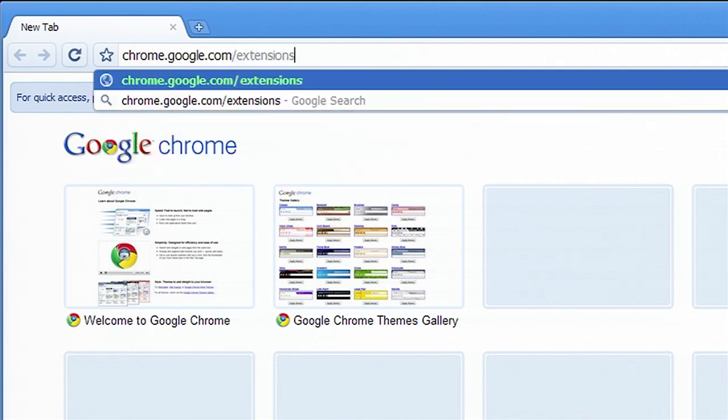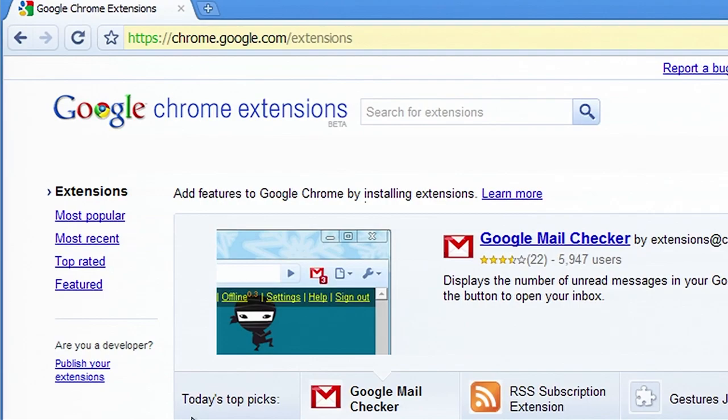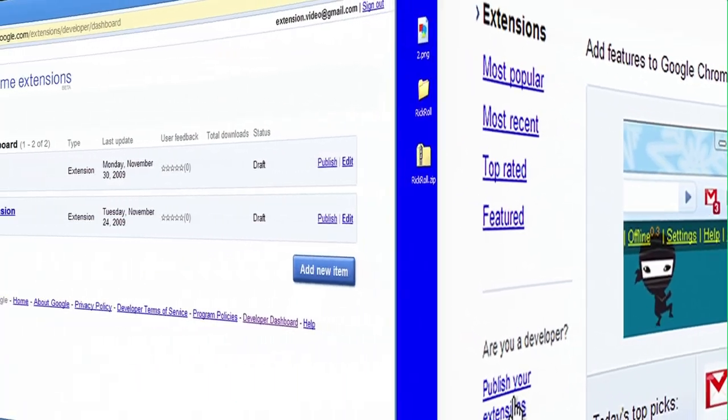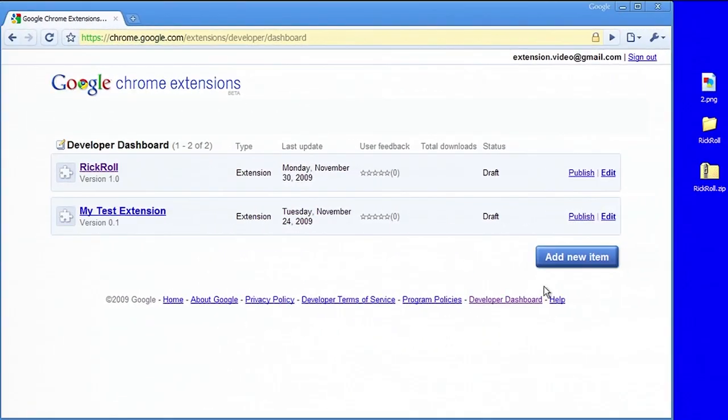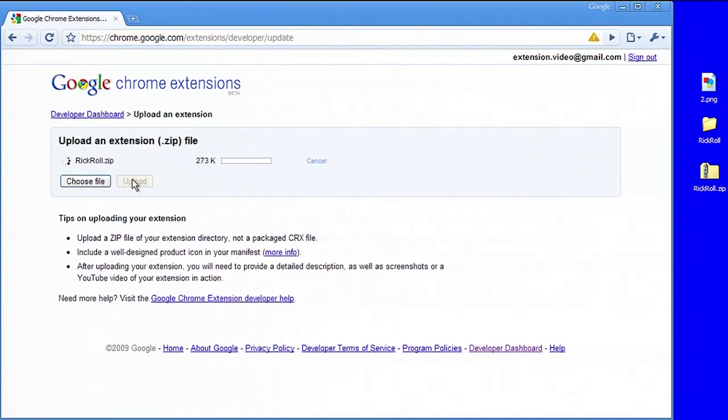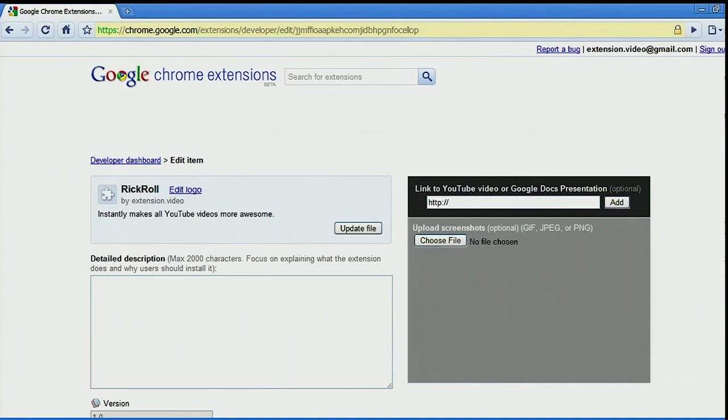To publish on the Chrome Web Store, you'll need to create a developer account and pay a one-time registration fee. Once you've done that, you can upload your extension by going to the developer dashboard and clicking Add New Item. You'll be prompted to upload a zip file containing your extension's files, including the manifest.json file.